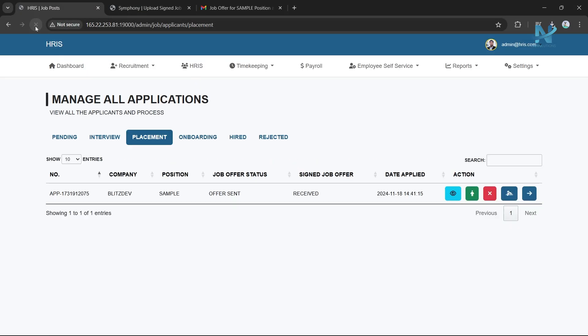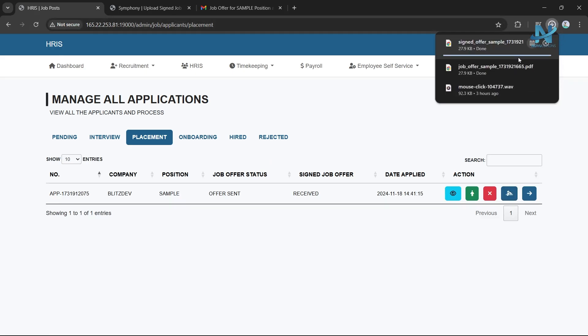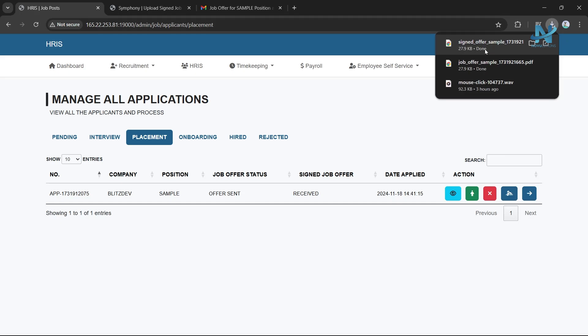After the applicant submits the signed job offer document, click the Signature button to download the signed document. Review the document and proceed to the next step if everything is in order.